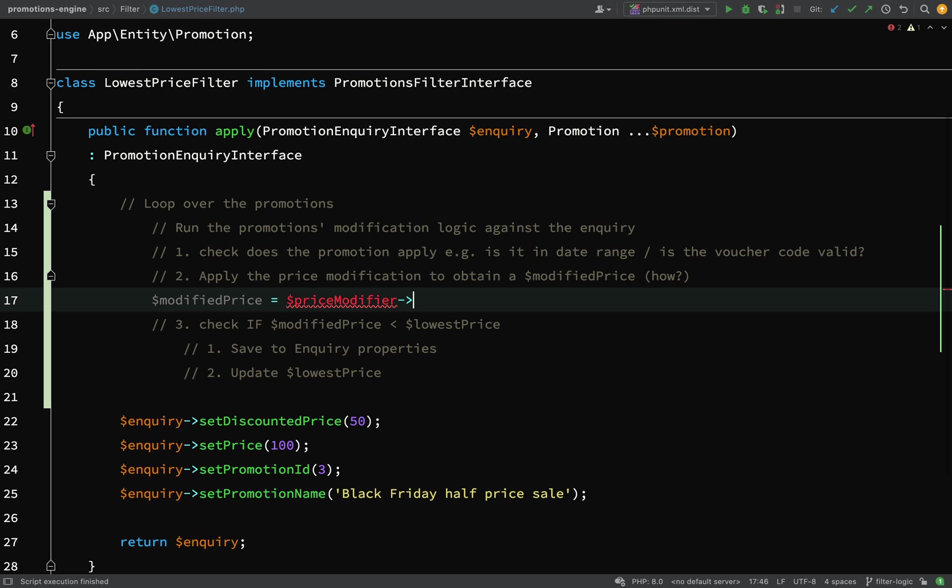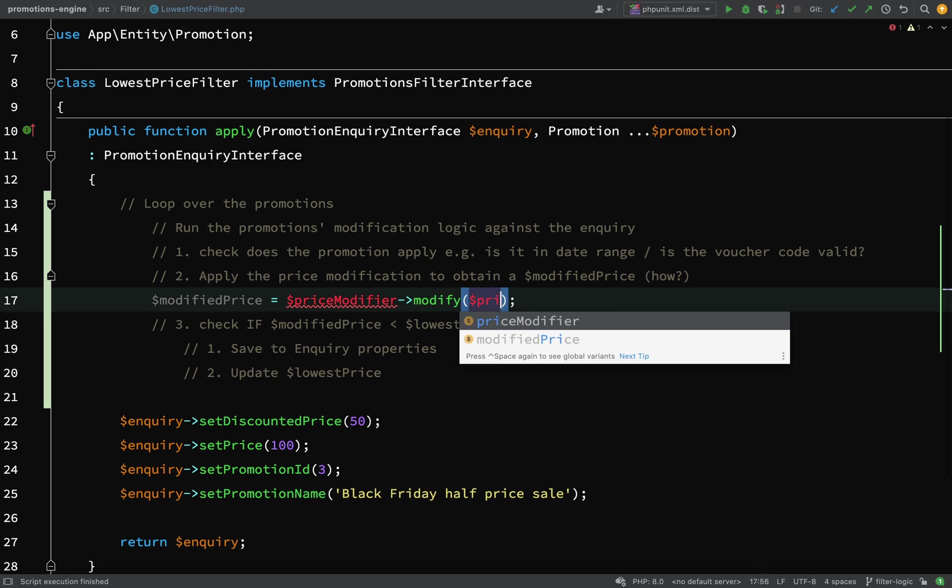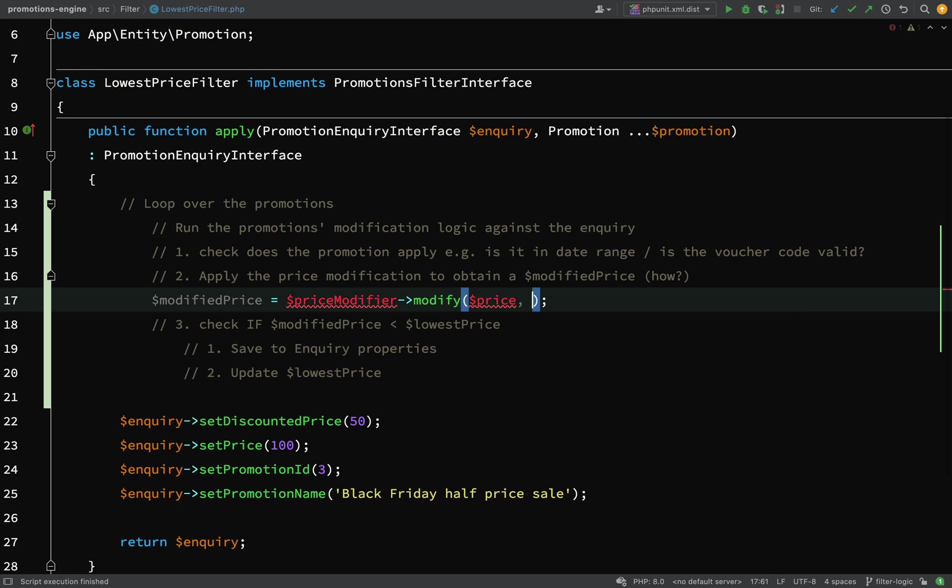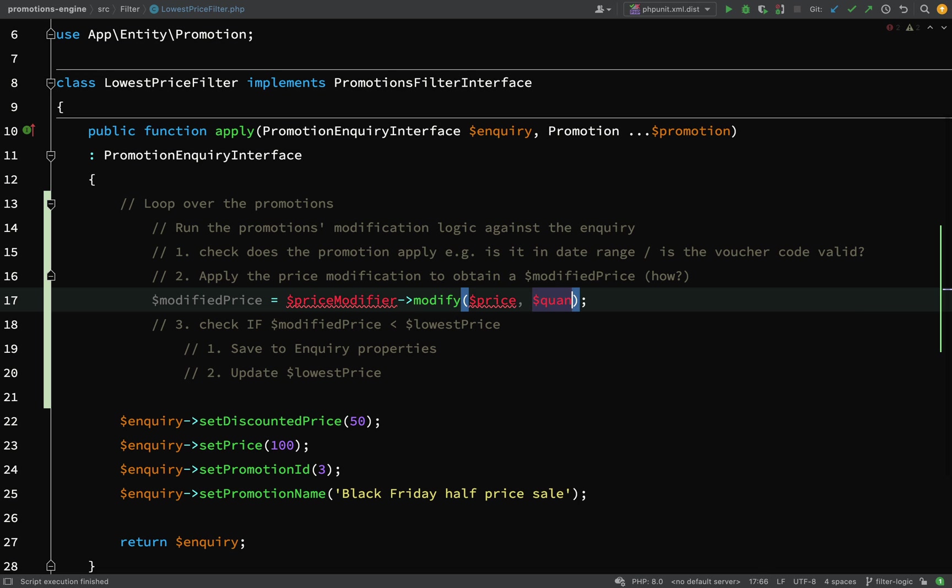Price modifier modify - it's going to need some pieces of information. This is all just rough at the moment, just figuring stuff out. It's going to need a price, definitely, and it's going to need a quantity.